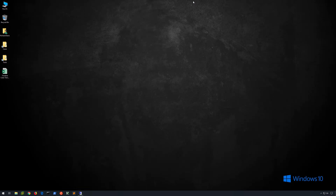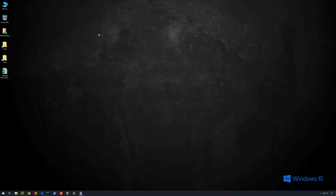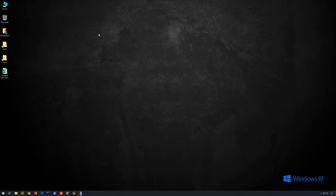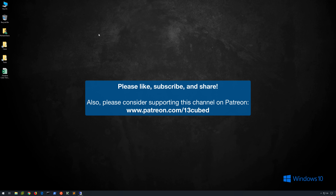That pretty much wraps up everything I wanted to show in this video. I hope this information has been informative. After reviewing Jonathan's article, I've learned quite a bit, and it's helped me and my team when we investigate RDP-related event logs. As always, thank you for taking the time to watch. Please like, subscribe, and share, and consider supporting this channel on Patreon if you're able. I'll see you next time. Thanks for watching.